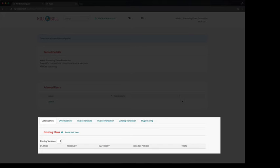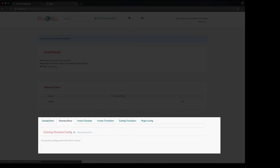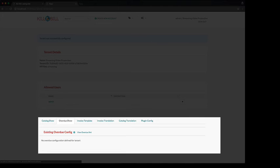The catalog tab allows you to manage all the products, plans, and rules specific to your business. The overdue or dunning tab allows you to configure the rules and actions that the system should take when customers don't pay their bills.